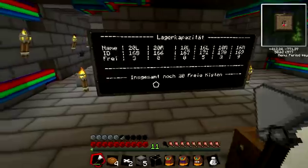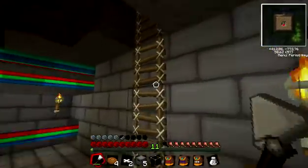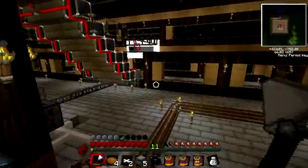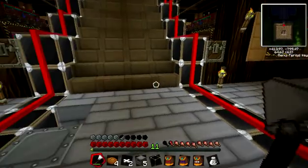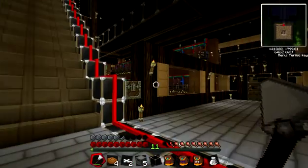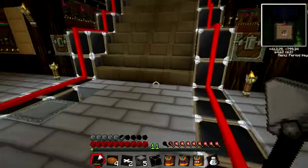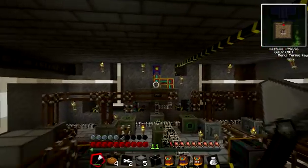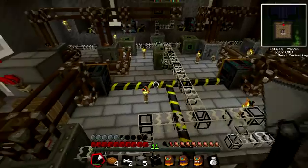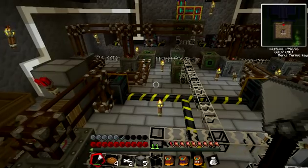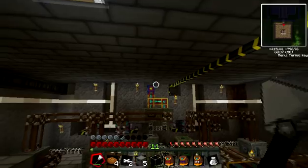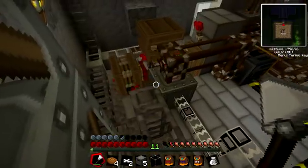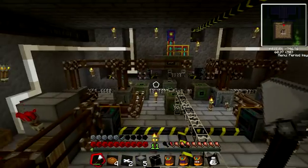What I also want to show you is our small ore processing chamber. We have so many items in Minecraft so we decided not to process all ores automatically. We put a room where if you put ores in the left chest they get macerated, then smelted, and after smelting they go into the sorting machine and get sorted into the right ingot chest.